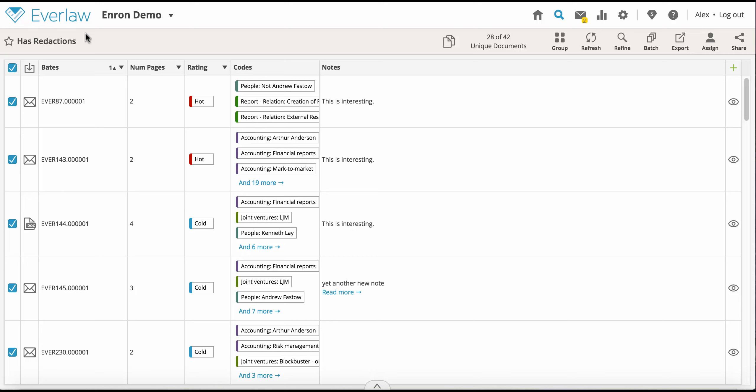First, select the documents you wish to export. By default, all documents are selected.